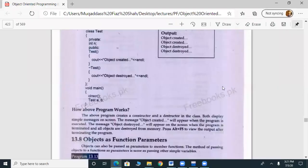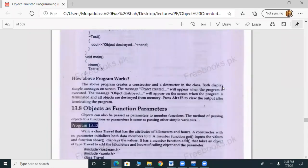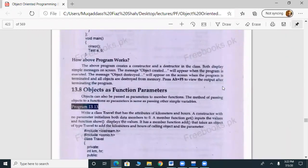Welcome students, this is Neem Kudas Vyashya, your course instructor. Bismillahirrahmanirrahim. Welcome to the Object-Oriented Programming class. In the last class we studied what is constructor and destructor. In this lecture we will cover topic 13.8: what is object as a function parameter.